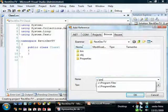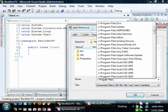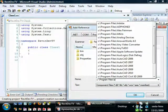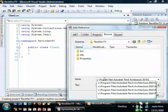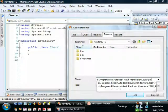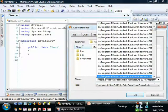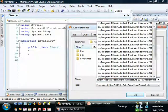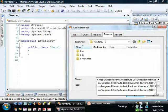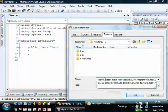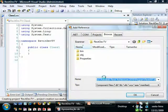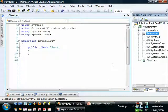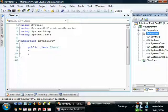C, Program Files, Autodesk, Revit Architecture 2010, Program, RevitAPI.dll.